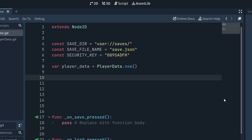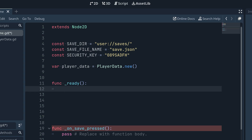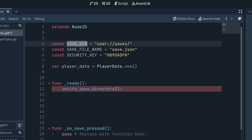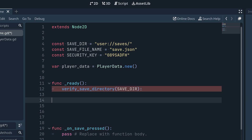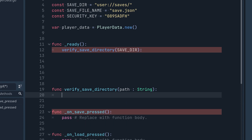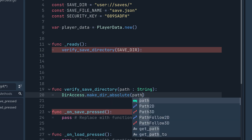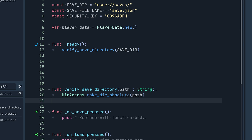When the game starts we want to verify that our save directory exists. In the _ready function we call verify_save_directory and pass in our save_directory path. We define that function below: it takes a path as a string, and inside we call DirAccess.make_dir_absolute(path) — this just makes sure the path exists so we can access it later.